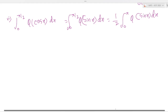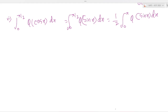This question is very important. The question is: the integration of 0 to π/2 of φ(cos x) dx is equal to the integration of 0 to π/2 of φ(sin x) dx, which is equal to 1/2 times the integral from 0 to π of φ(sin x) dx. How to solve this problem?